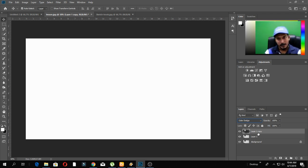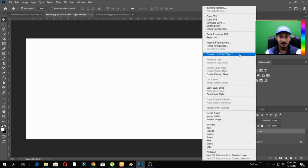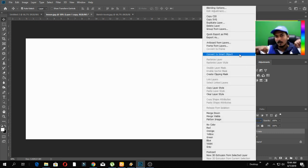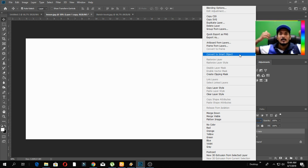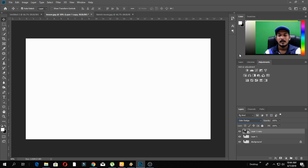Then we can convert the layer to a smart object. We can edit it, and then we can edit it. Now we can convert it to the smart object.